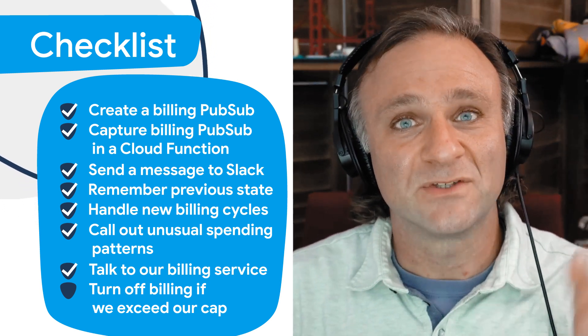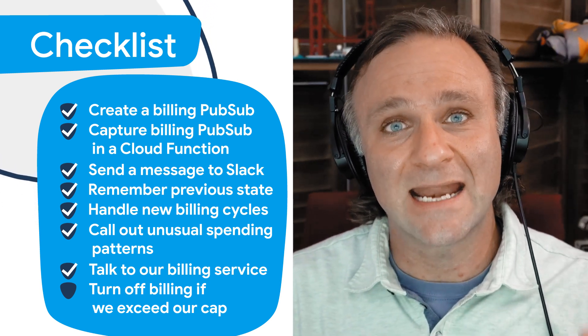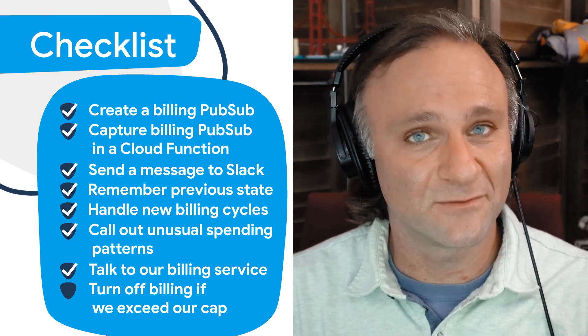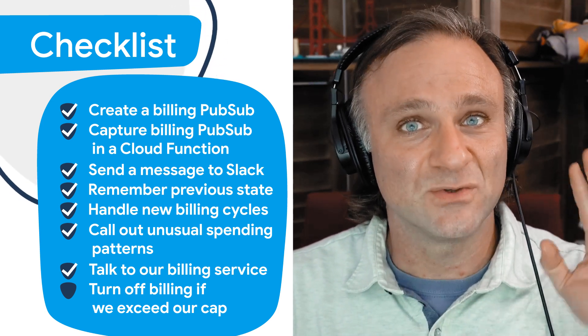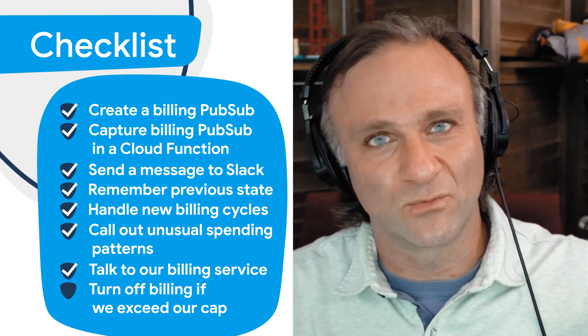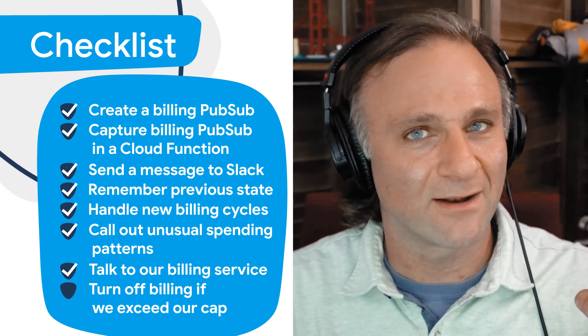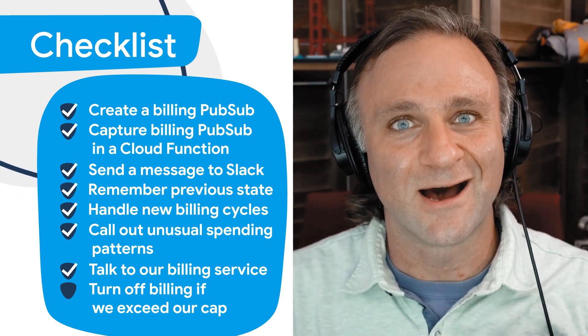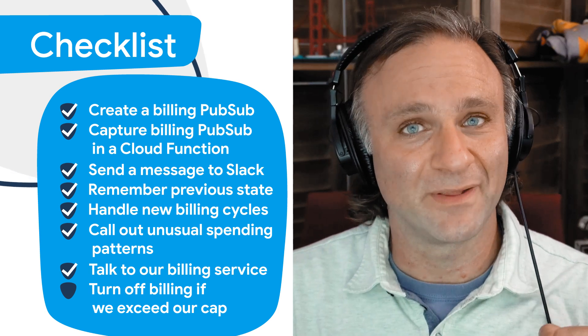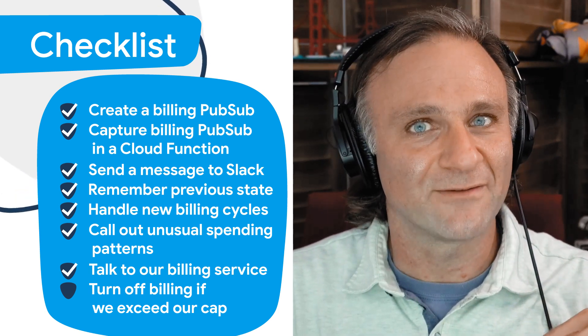So we're going to continue where we left off from the last video. We have just finished talking to our billing service, and now we're going to implement the final part of our Cloud Function, which is going to be to disable billing, kind of ripping the cord out of the wall in our project to make sure that we don't incur any more billing costs.